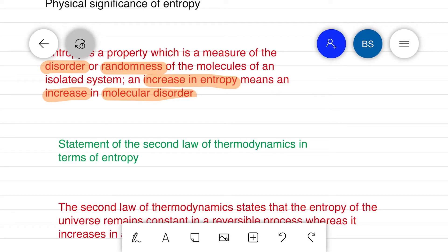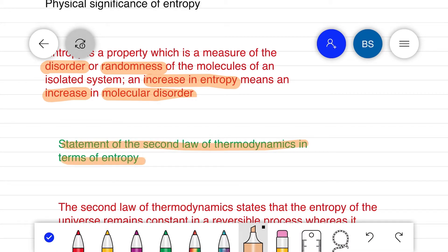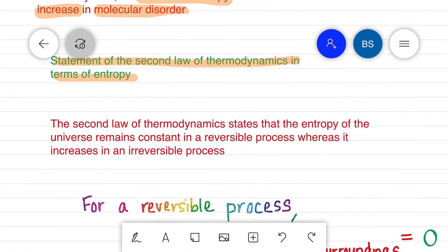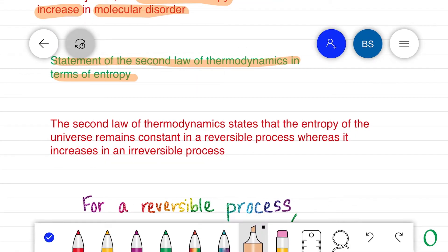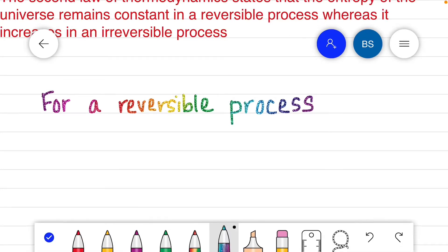Hi everyone. In our last session we discussed about the term entropy. In today's session we will be connecting the entropy with the second law of thermodynamics. We can state the second law of thermodynamics in terms of entropy: entropy for a reversible process is constant, whereas for an irreversible process it will be increasing.